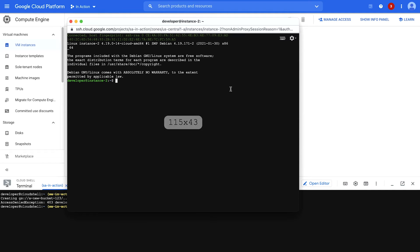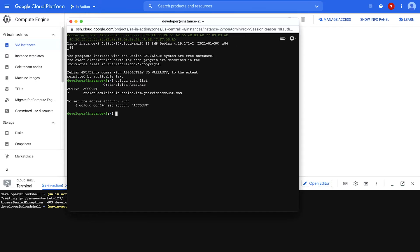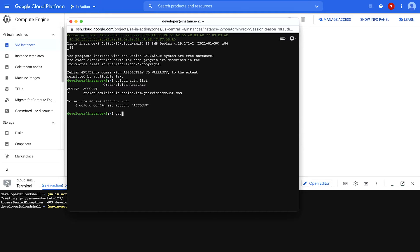And now that I'm in there, I can show you with gcloud auth list that the credentialed account isn't me. It's the service account attached to the VM. And there it is, bucket admin. So if I'm bucket admin, that means I should be able to create a bucket even though I couldn't do that as myself before. So let's try that.